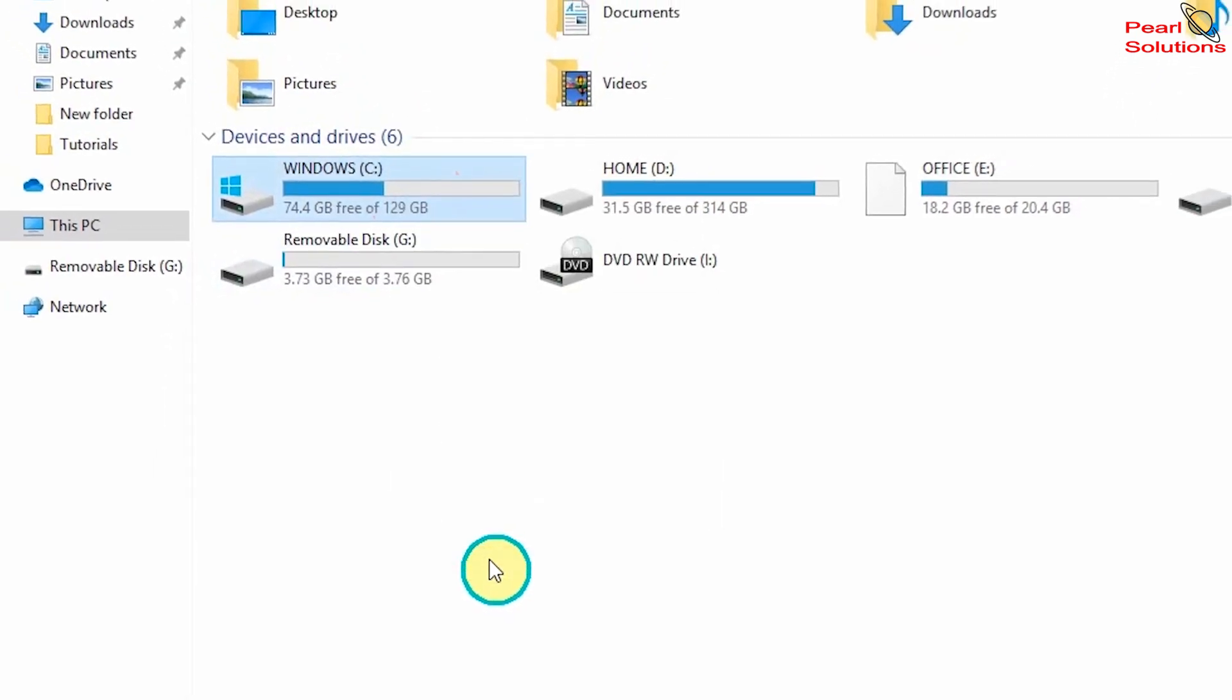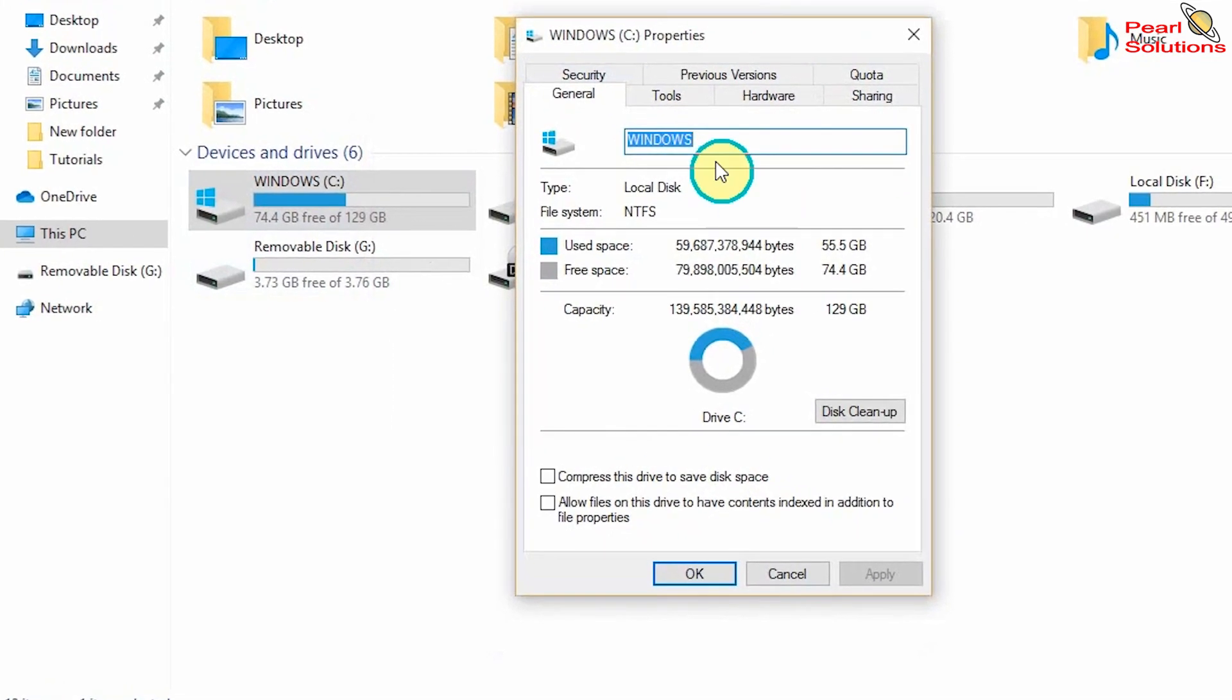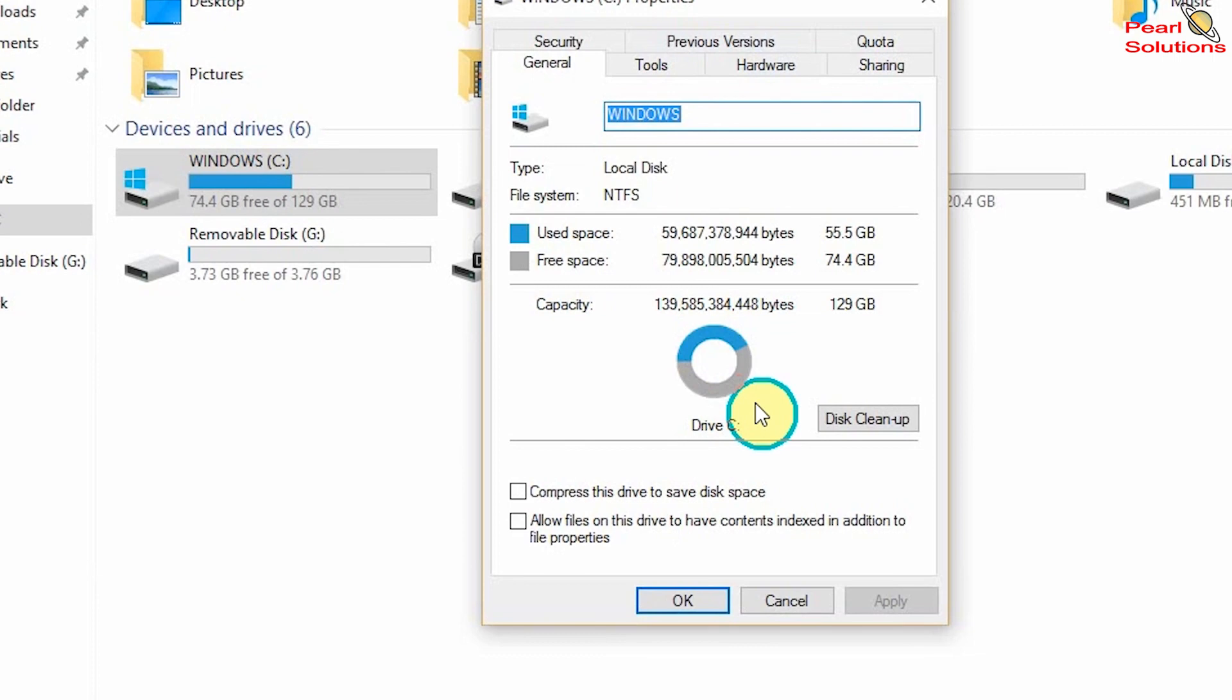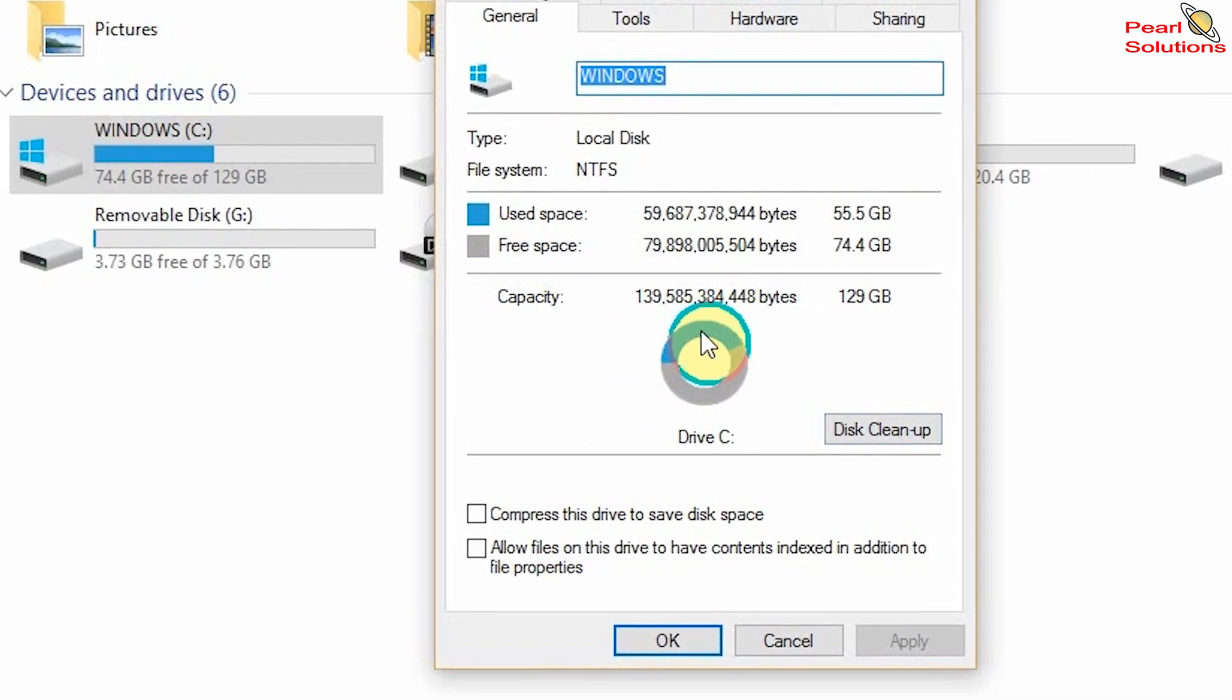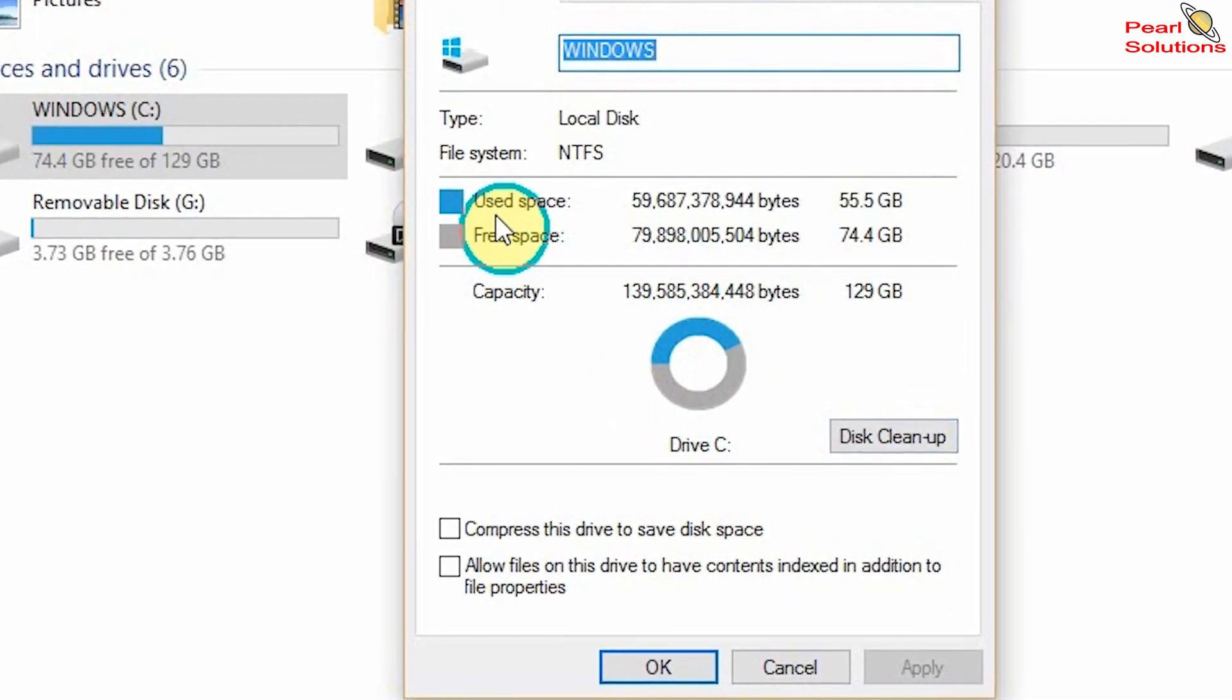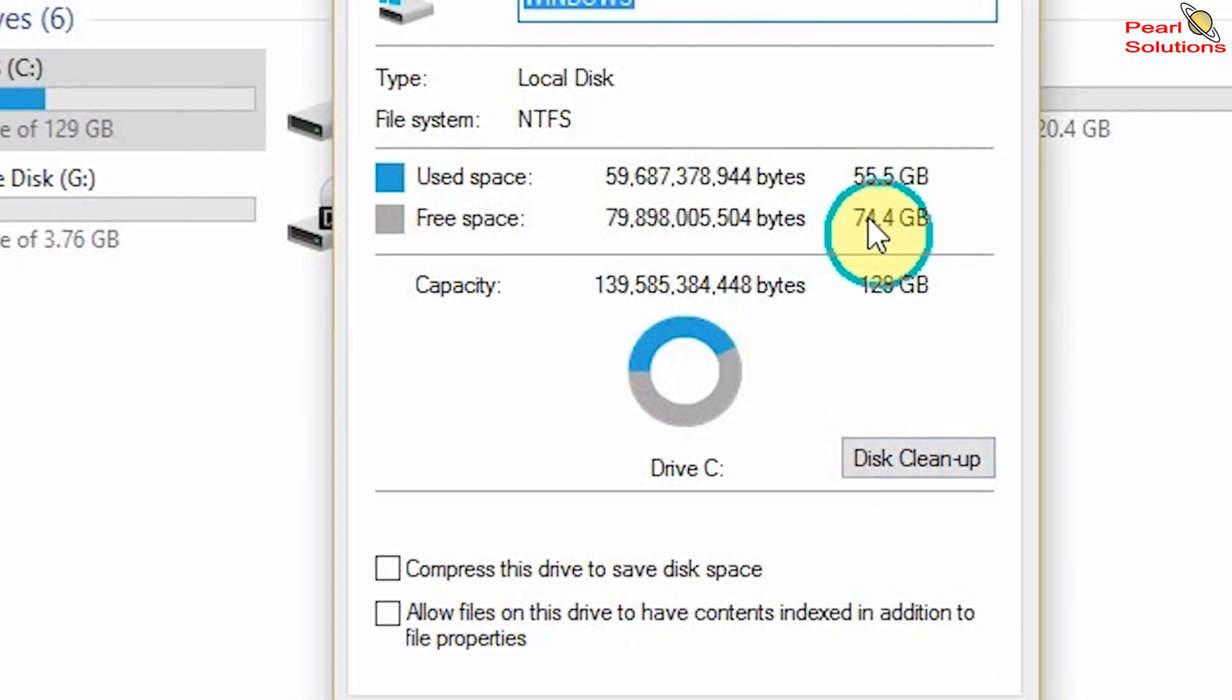In this dialog, there are so many things that you can be able to do, but our area of interest today is Disk Cleanup because we want to free up our disk. So it even shows you the free space and the used space in your computer. For example, mine shows 55 GB is used and I have 74 GB as free.